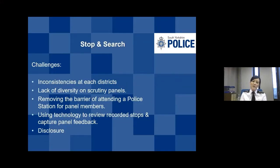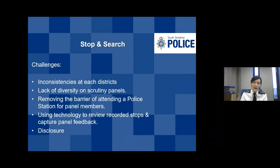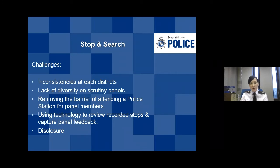Another challenge was around the diversity of those panels. In order to have trust and confidence in what we do around stop and search, it was really important to get these panels up and running. Ultimately, what we tried to create in South Yorkshire is one central scrutiny panel covering the whole force, to ensure a consistent approach. We also wanted to utilise the 365 platform to do that virtually.